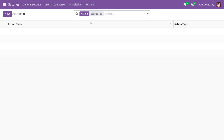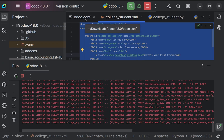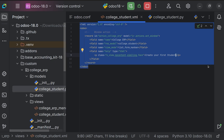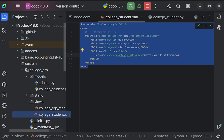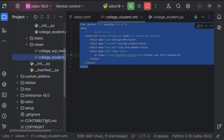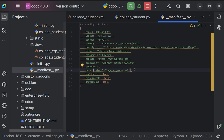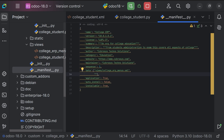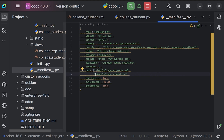Whenever we create a new file, ensure that you have linked it with the manifest file — you need to load everything into the database to get the result. The file name is 'college_student', so use Ctrl+Shift+C, move to the manifest file, and load this under the 'data' section. Separate with a comma, use double quotes, and provide the path — 'views/college_student.xml'.